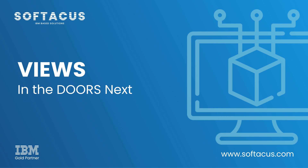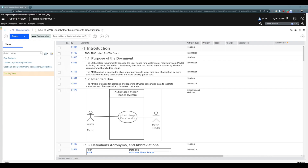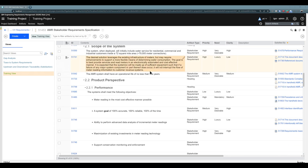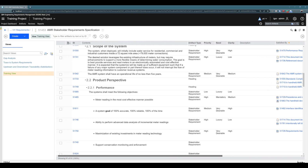So what are views? Views are used to show the user a subset of the artifact content. But why is showing just a subset of the artifact content so important? Well, I have just a small template here with a couple of artifacts, a couple of artifact attributes, and a couple of links, and it's already getting crowded right here.